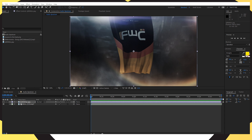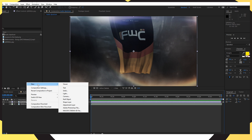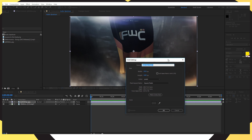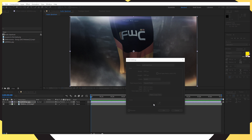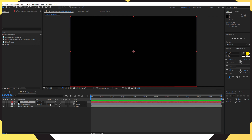Once you've done that, right-click in the timeline where you placed your background and audio, click New, then Solid. A pop-up window will appear — name it 'audio spectrum' and set the color to black. You should now have a completely black screen.